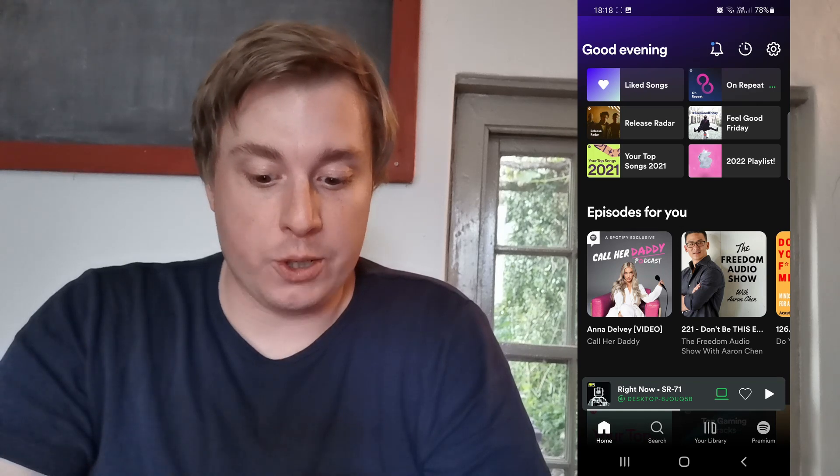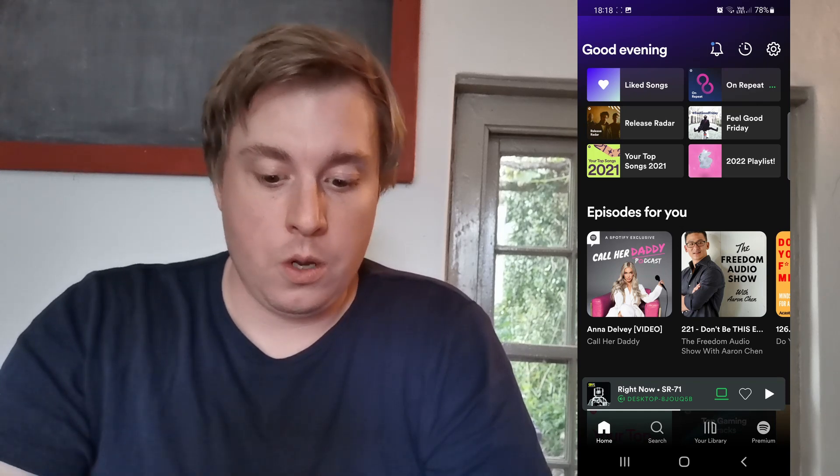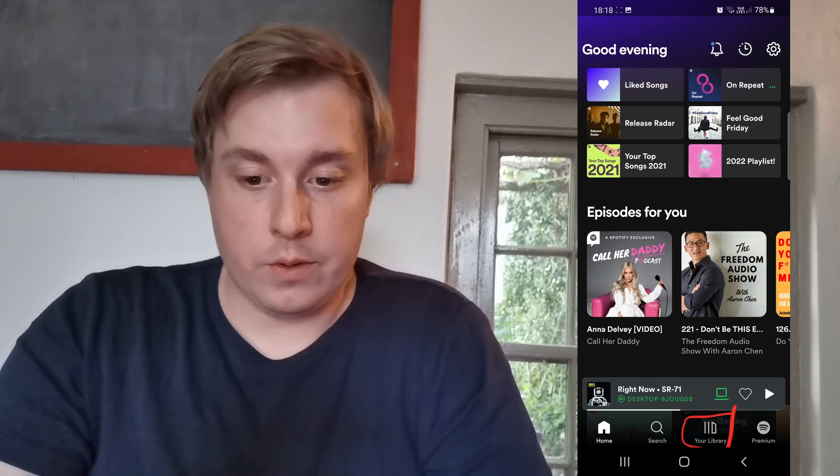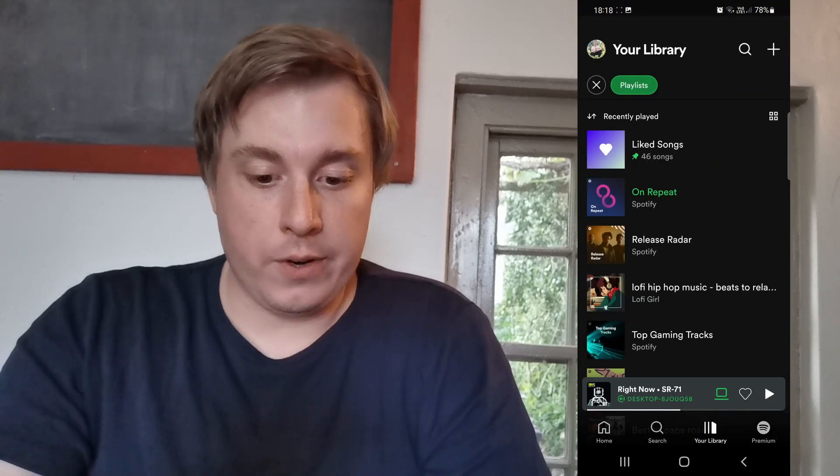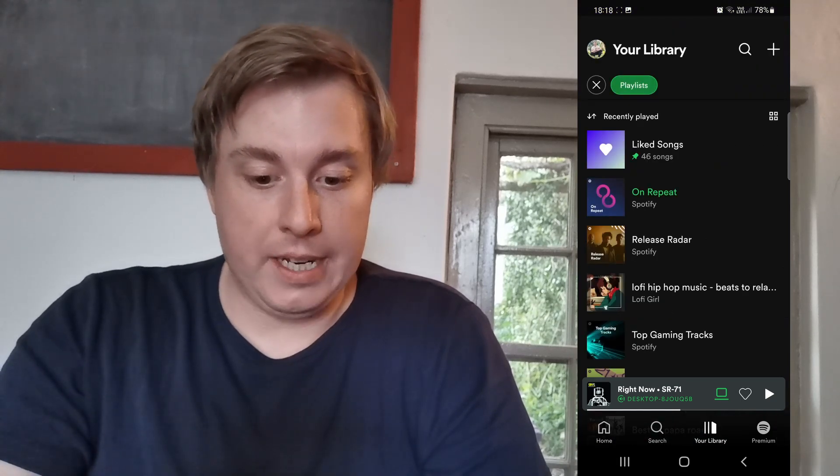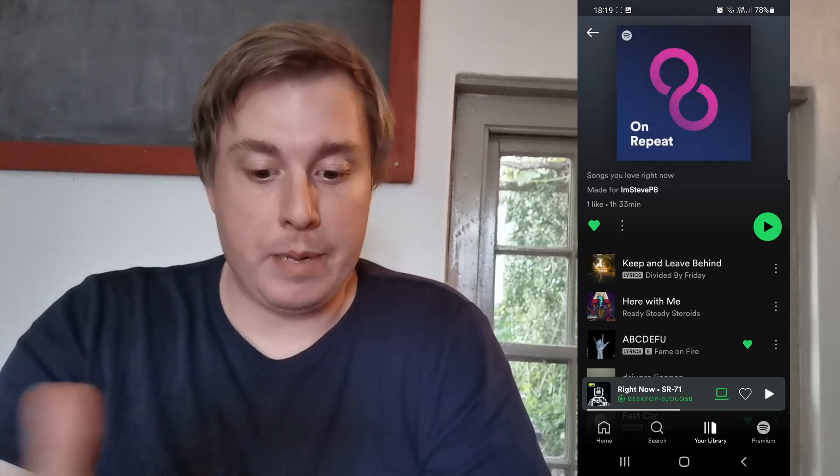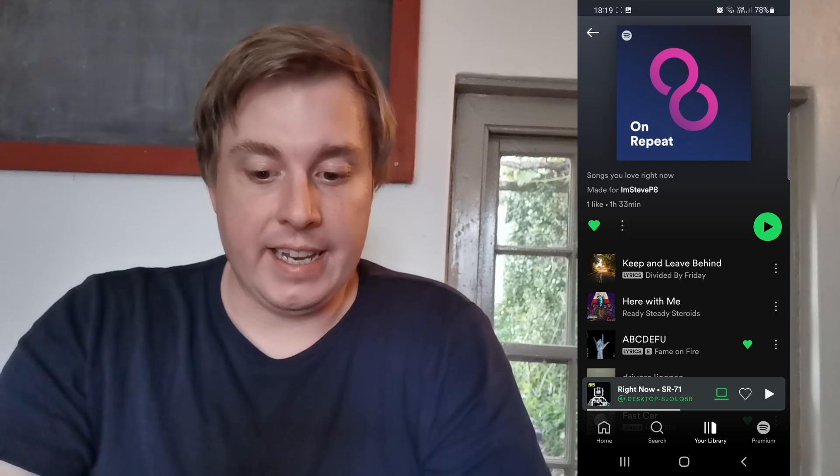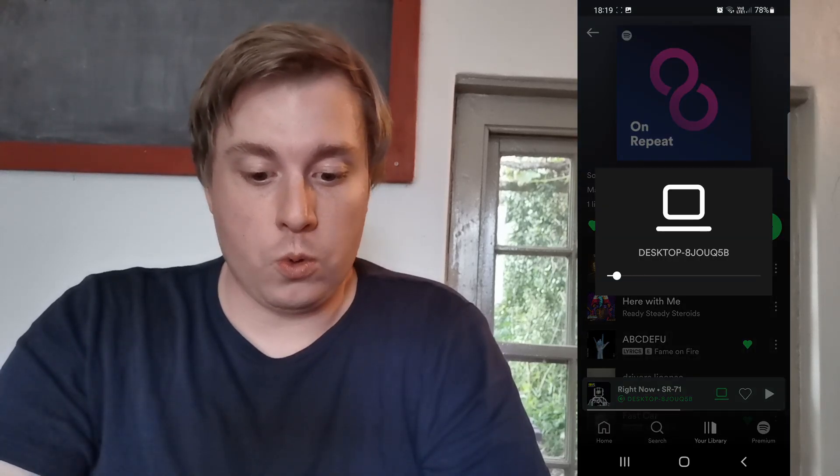If I tap here where it says your library, right over there, just to go for an example, I'm listening to this On Repeat playlist right here. I'll make sure the volume is all the way down.